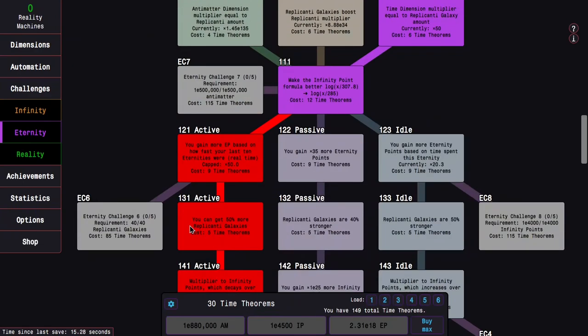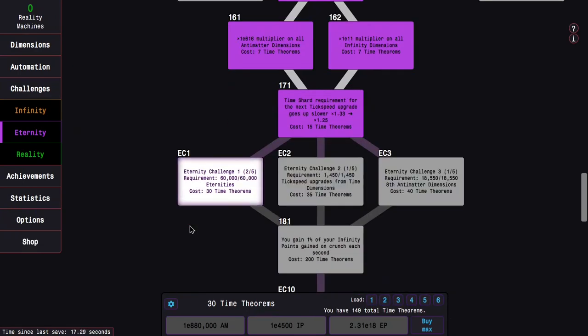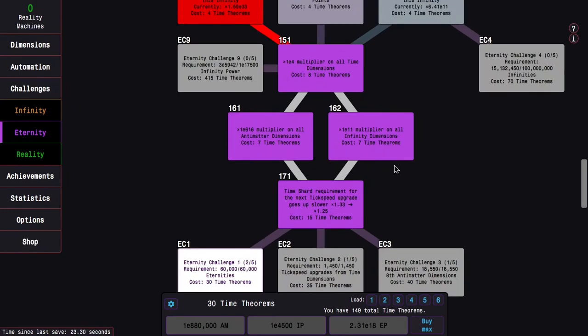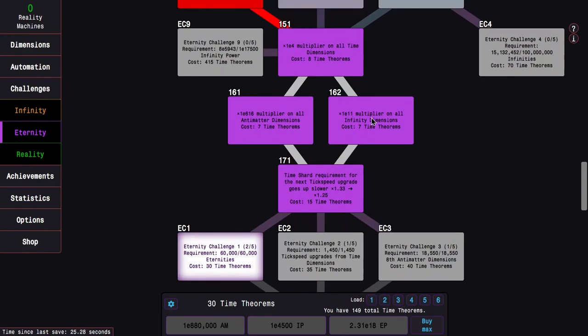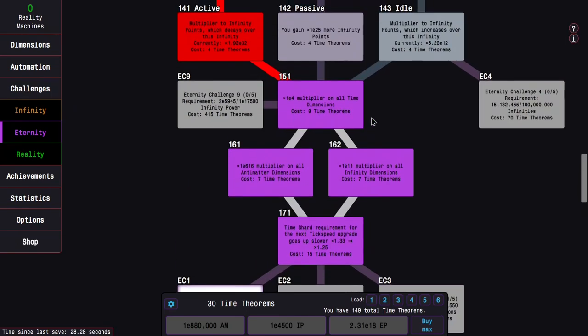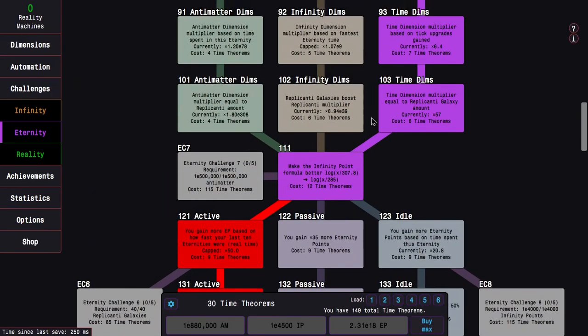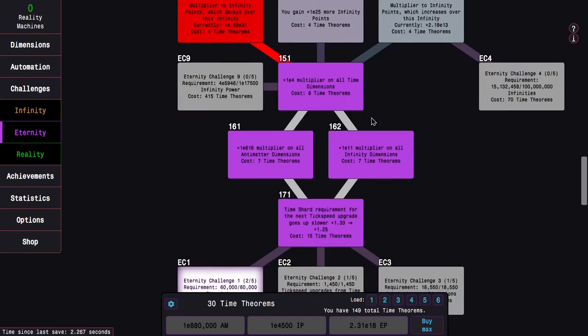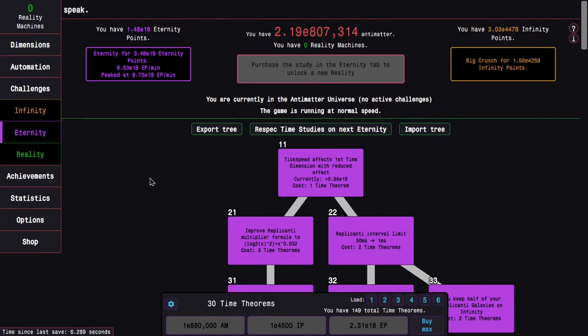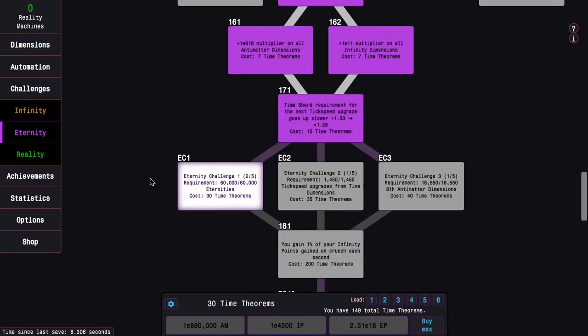So six more time theorems, it's not that much, but it might make a difference for something like Eternity Challenge 2 or 3. At this point I can get a maxed out study tree and still do Eternity Challenge 1.